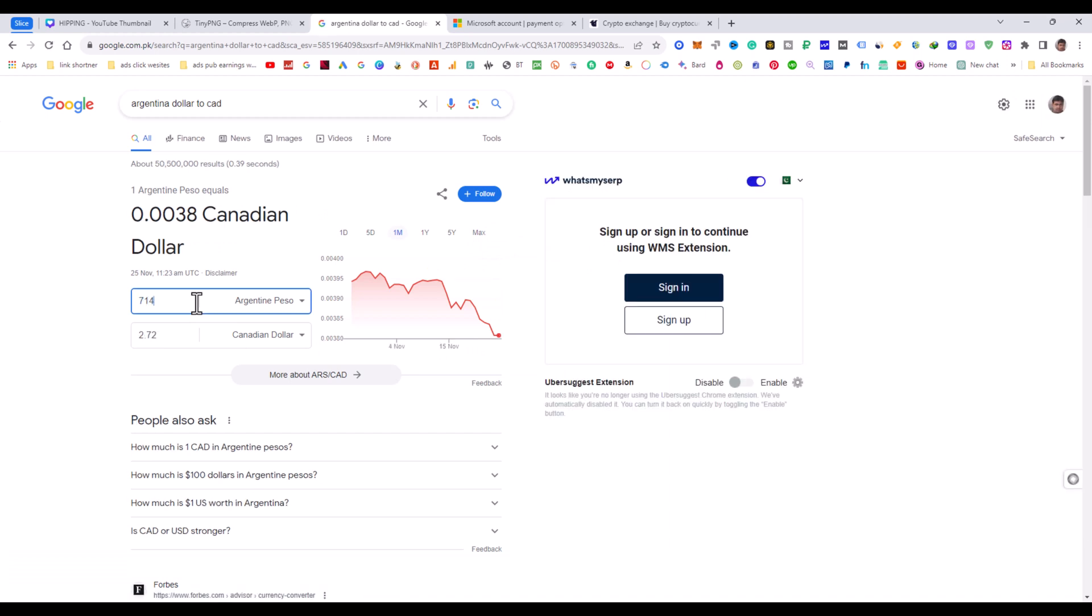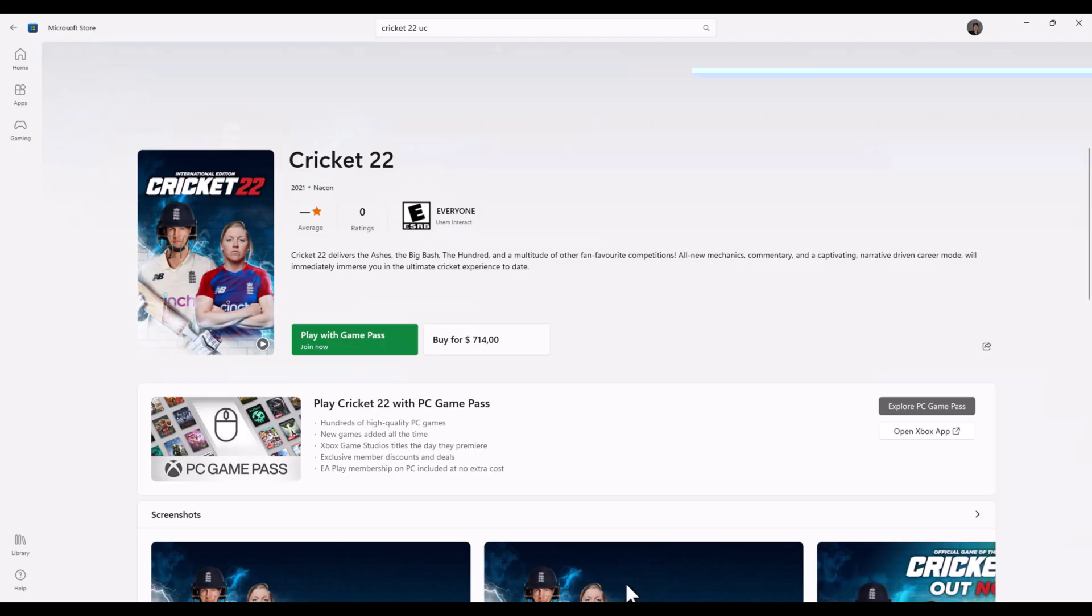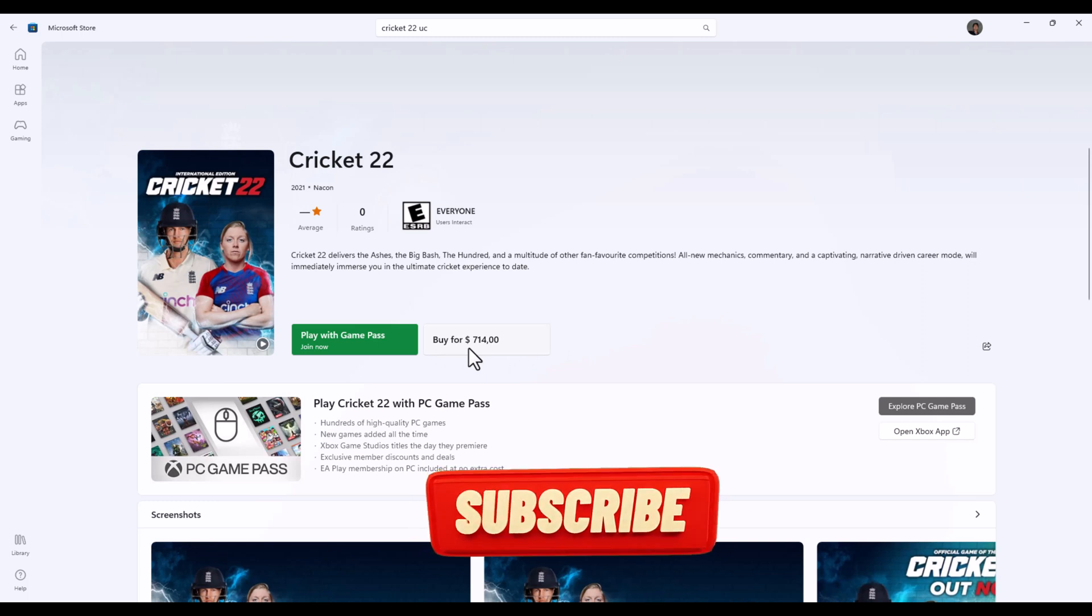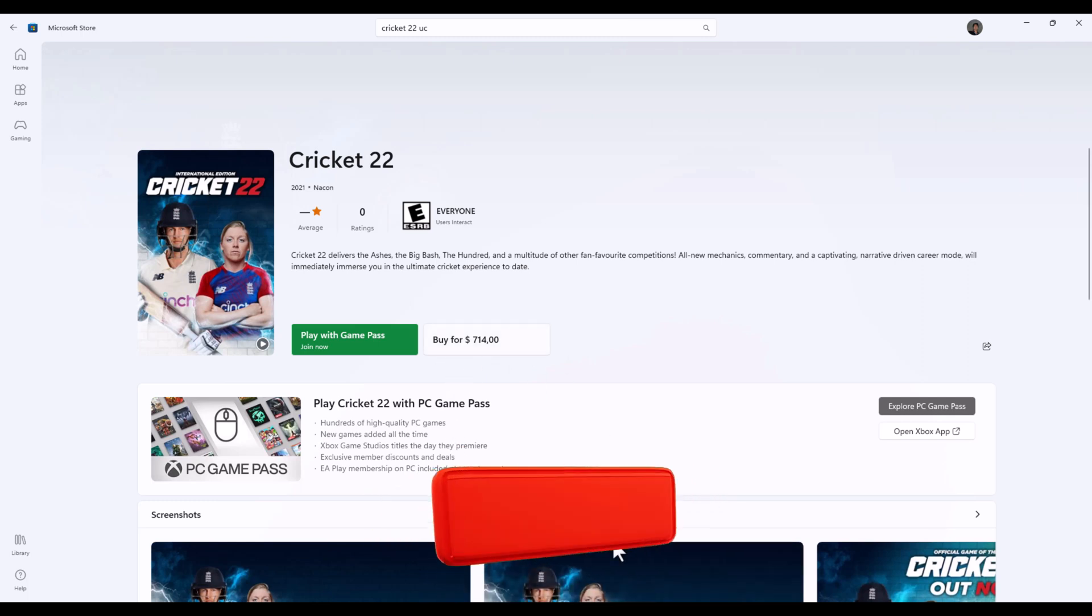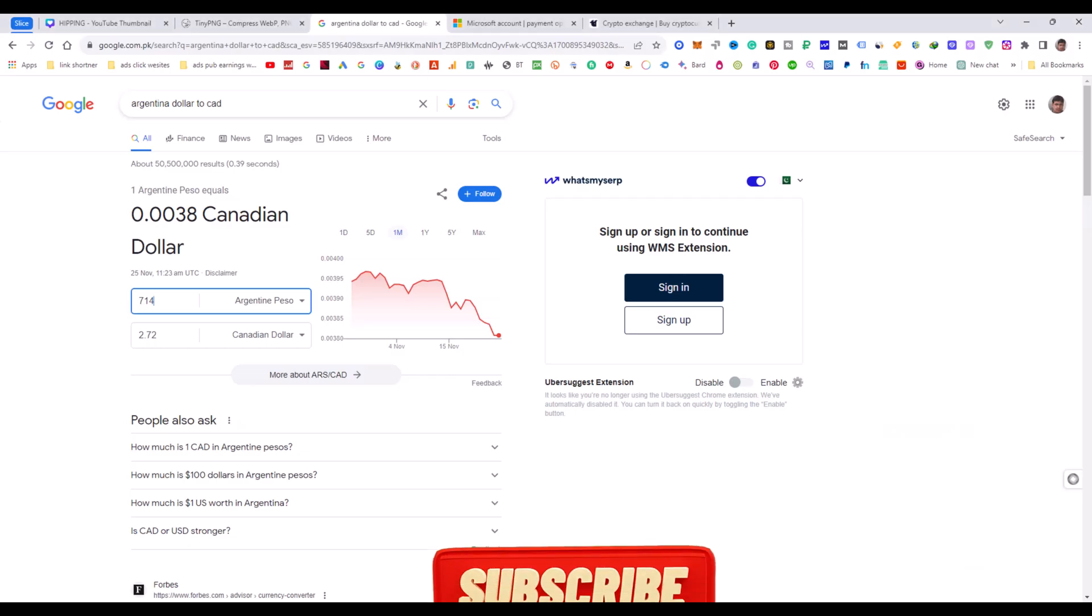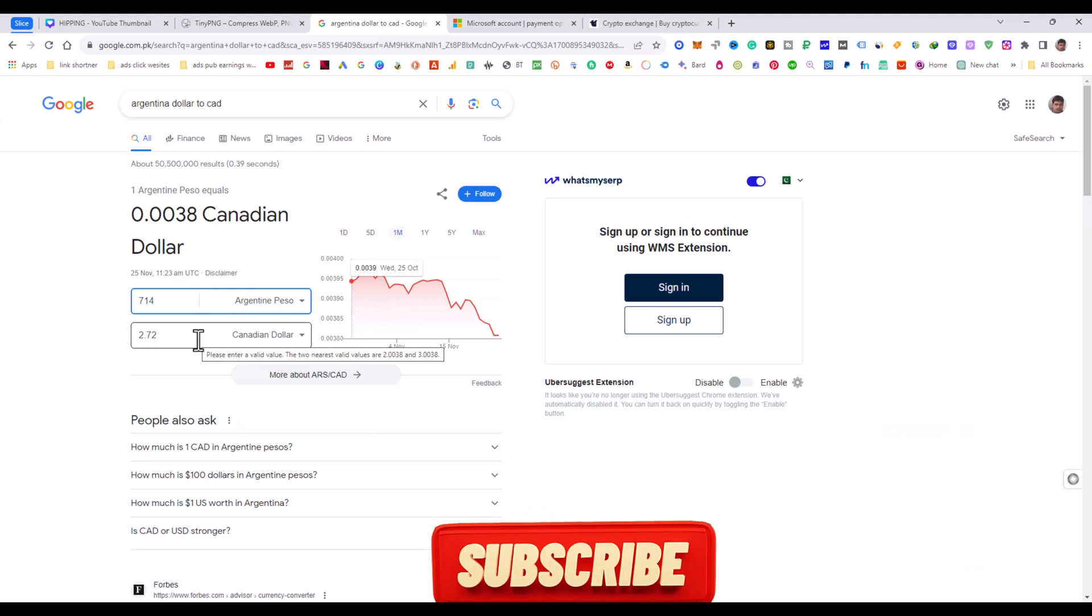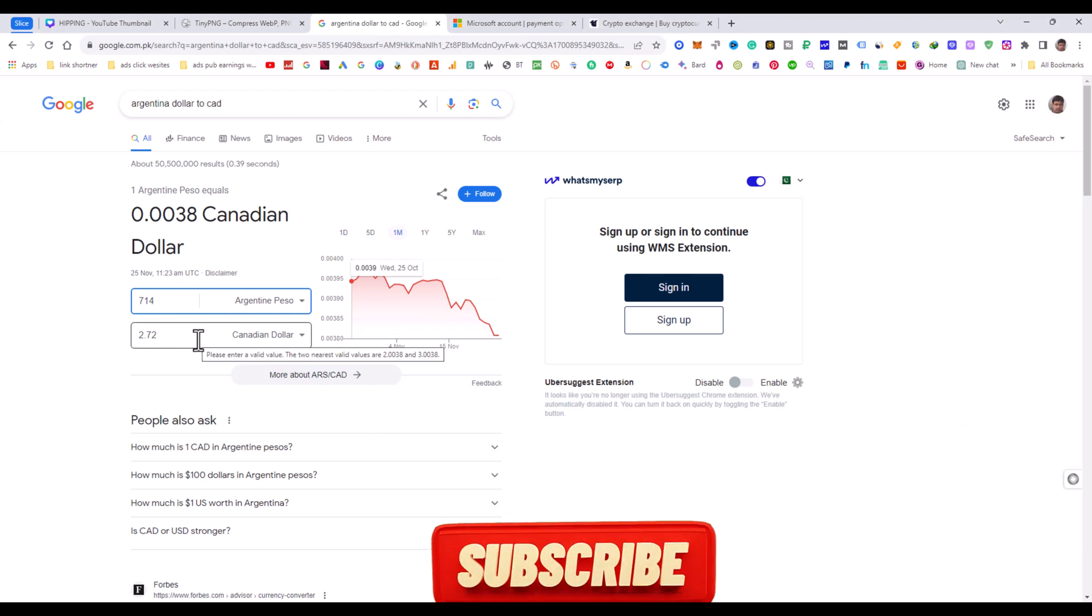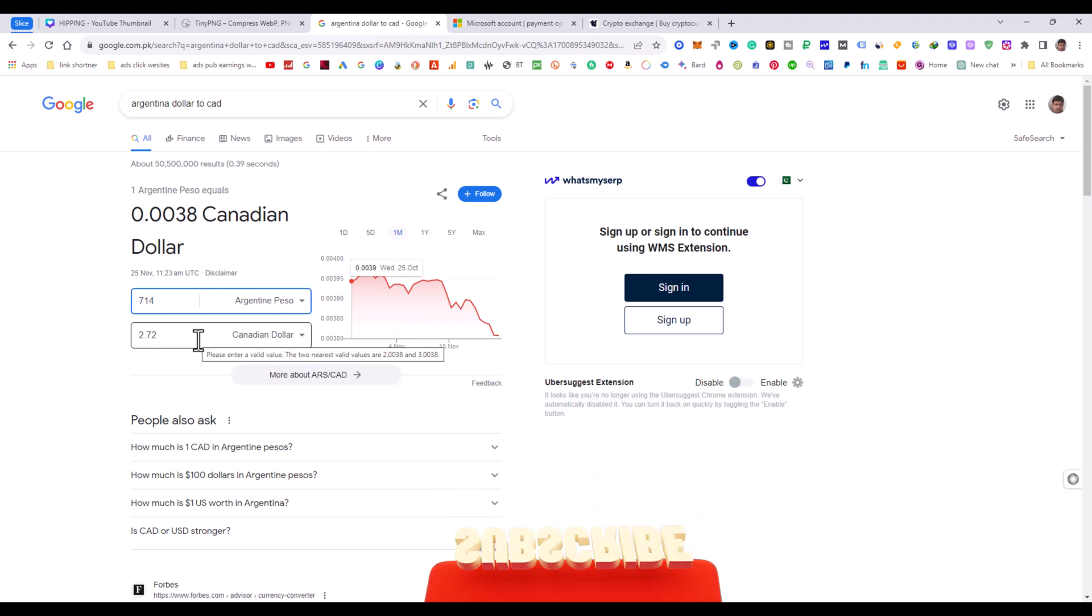Let me convert this. The price is 7,740 Argentine dollars.